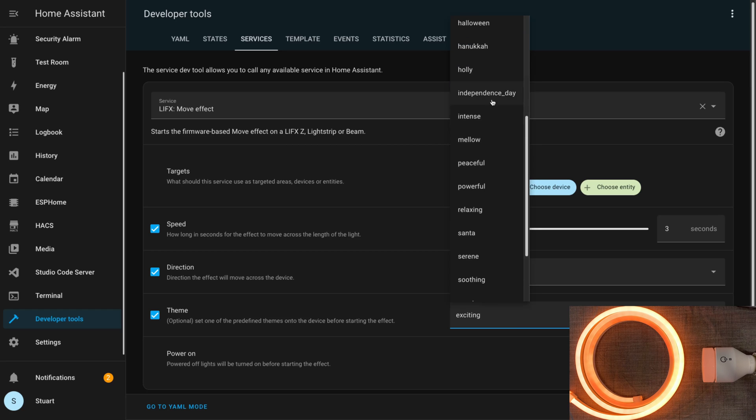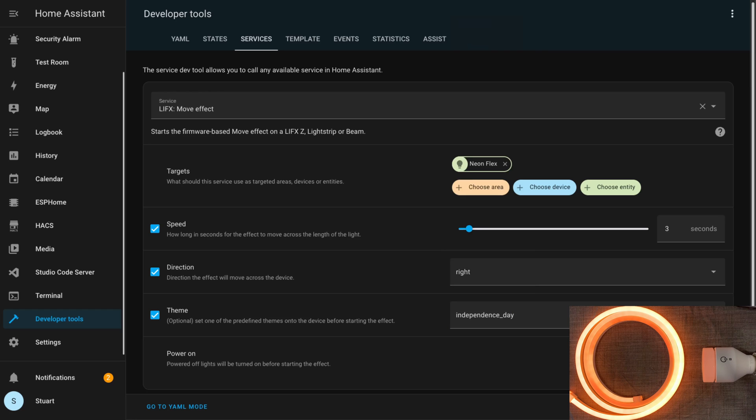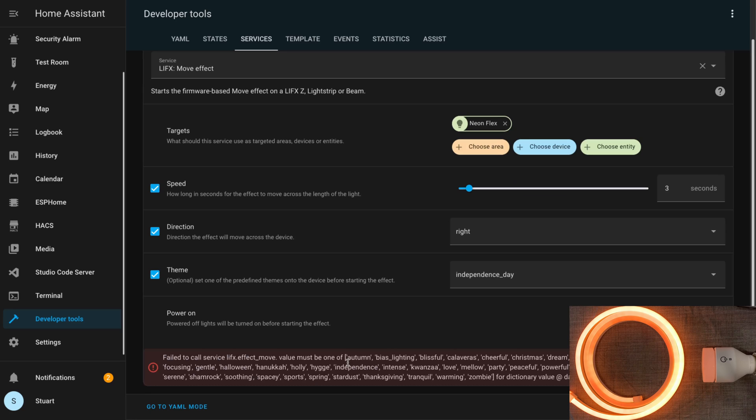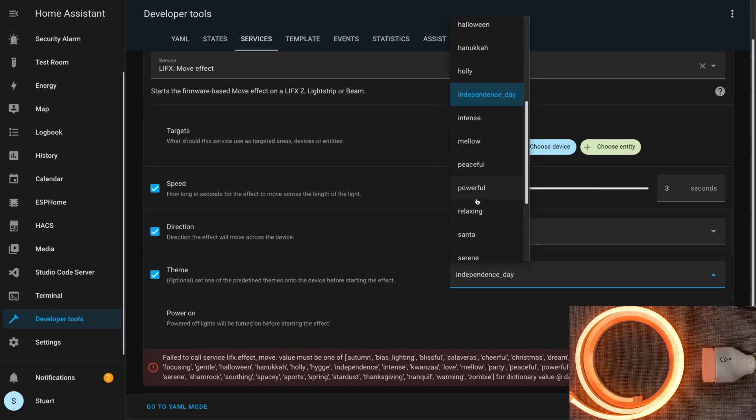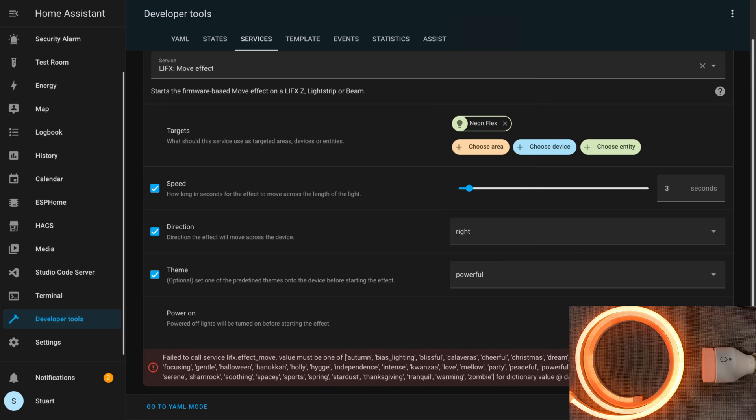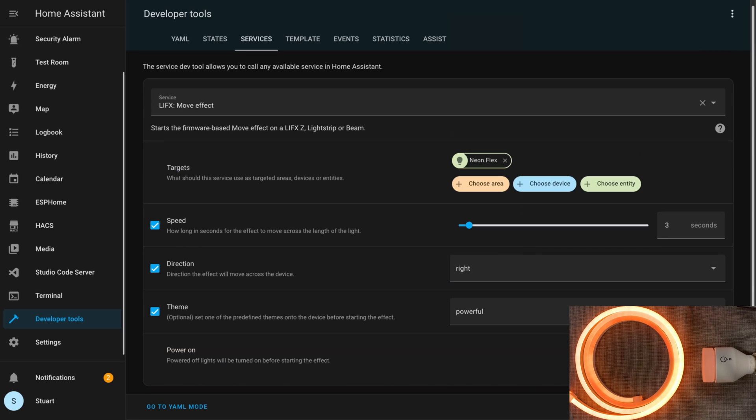It is worth noting though that not all the themes in this list seem to work. When I called the theme with Independence Day, it returned an error telling us that the theme needed to be one of the ones listed in the error. Choosing 'powerful' and hitting call service worked for me.